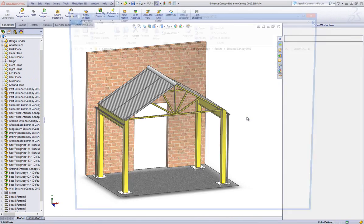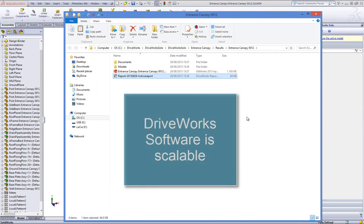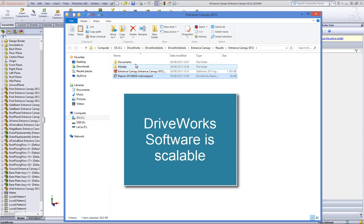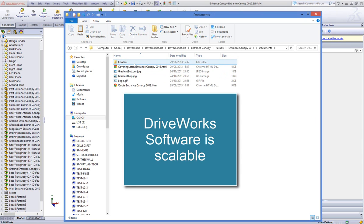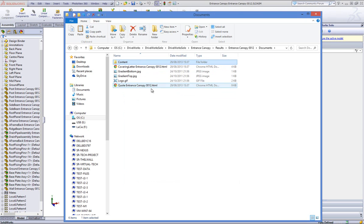And because DriveWorks software is scalable, you can even take your DriveWorks Solo project, upscale it, and one day even make it available online to your dealers and distributors using DriveWorks Pro.